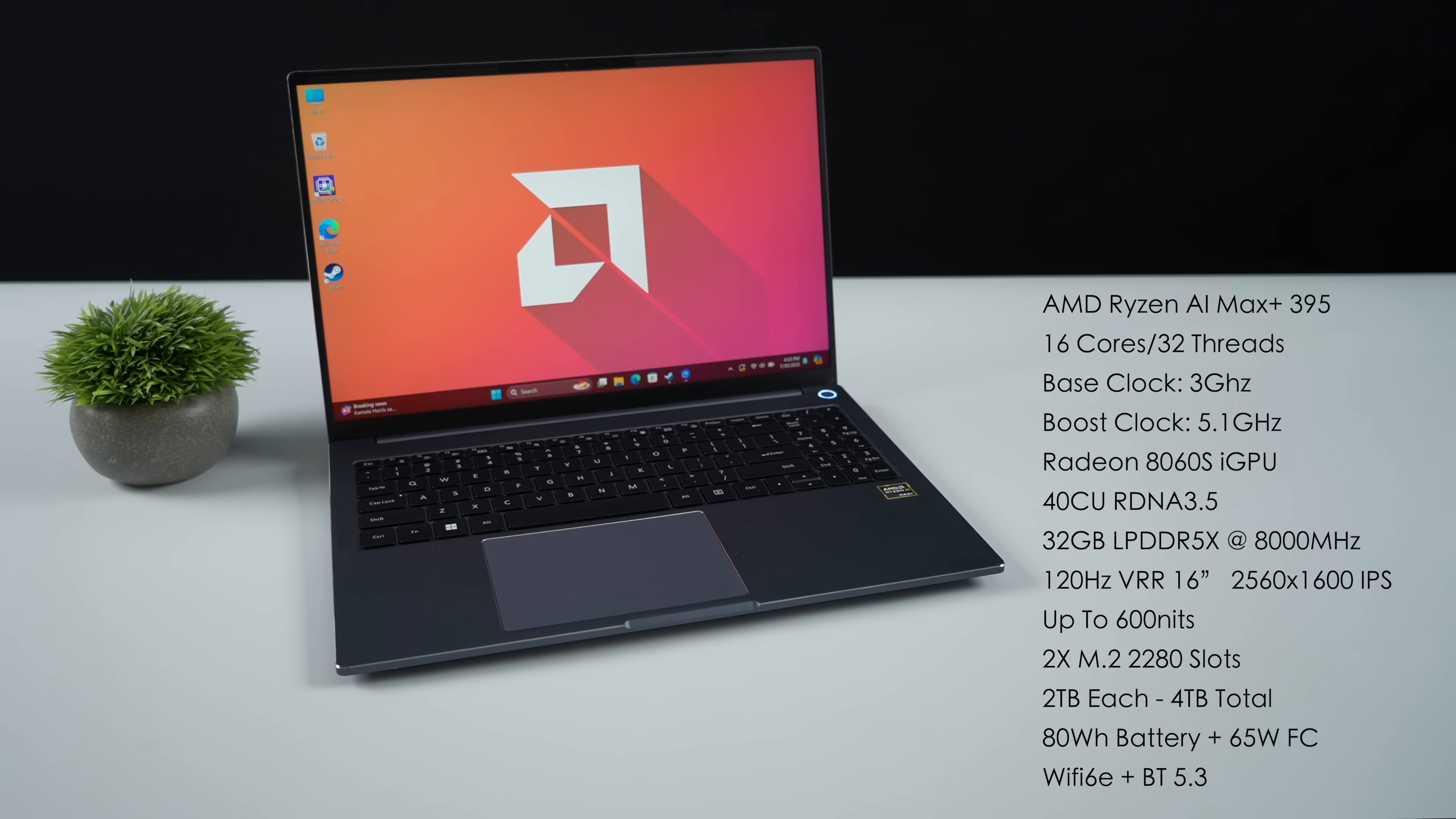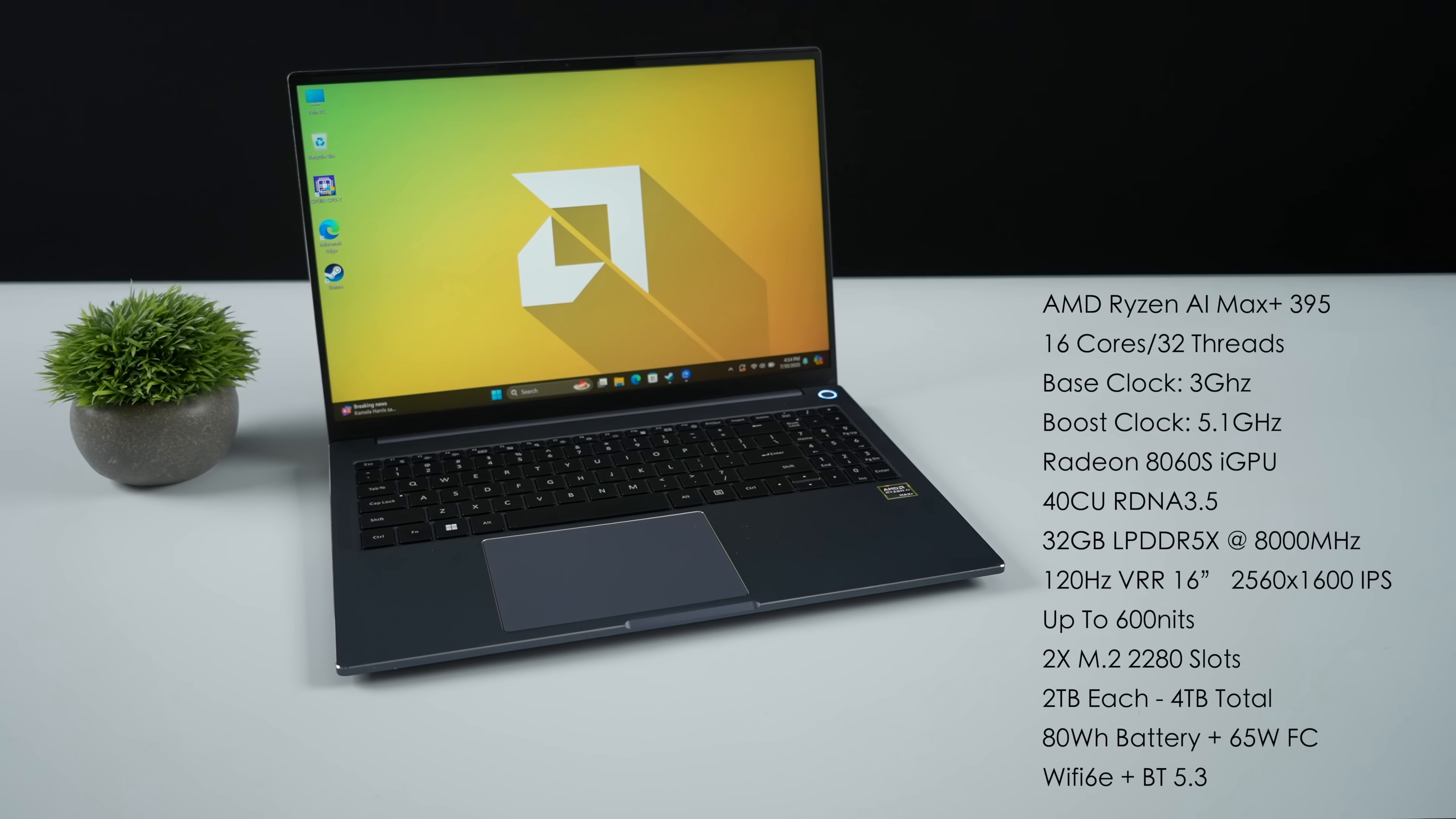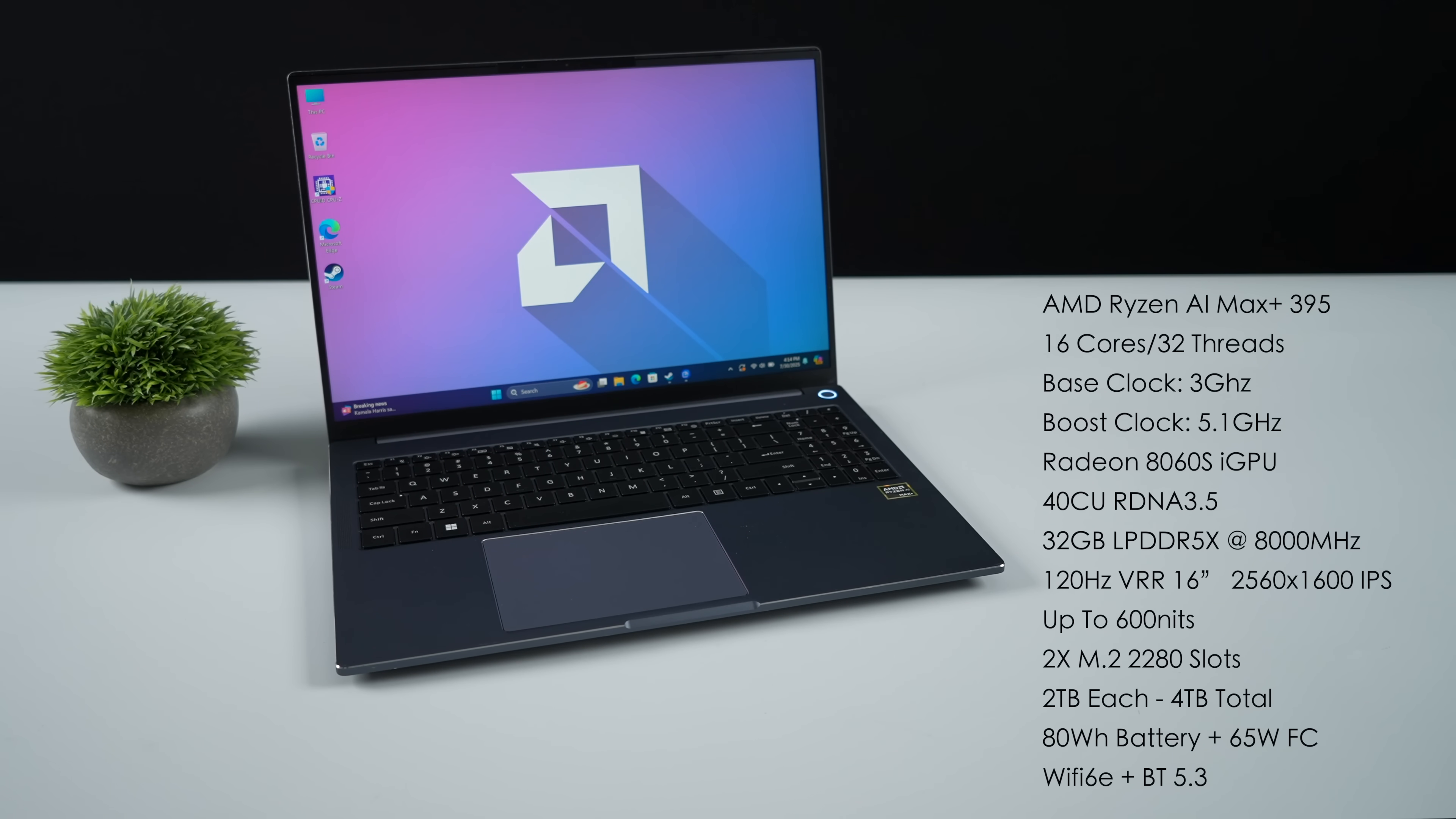AMD does offer the Max Plus 395 with three different RAM variants, 32, 64, 128. But right now they're only thinking about the 32 gig version to keep the cost down. It's running at 8,000 mega transfers per second. A 16 inch 120 hertz IPS display with a resolution of 2560 by 1600 and up to 600 nits of brightness.